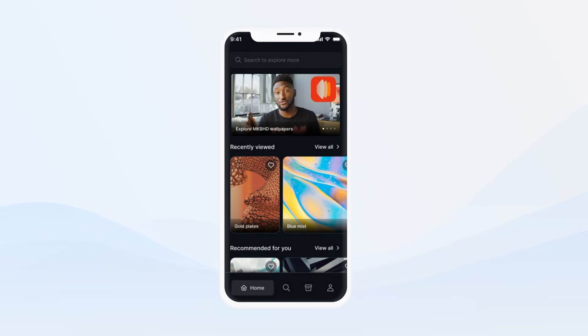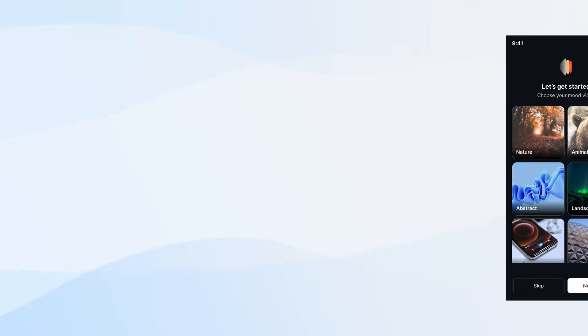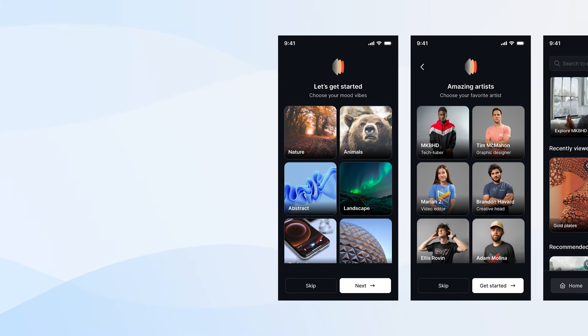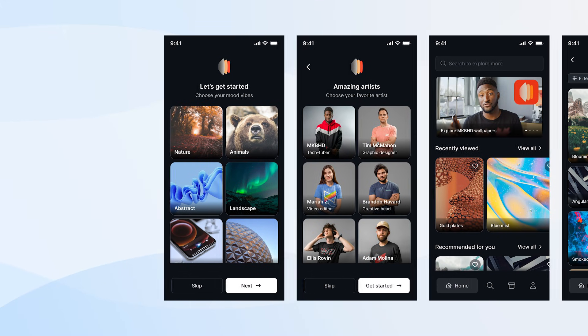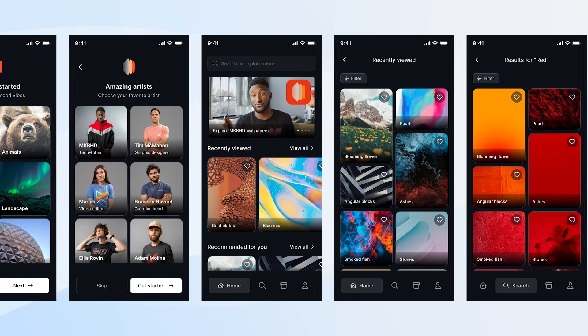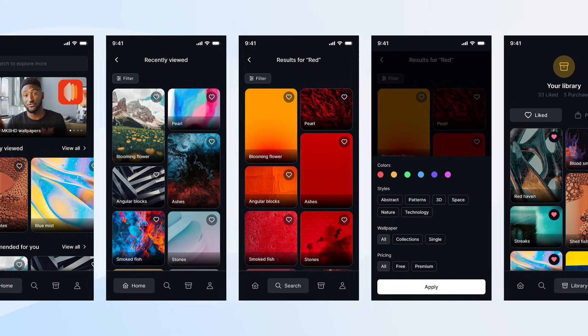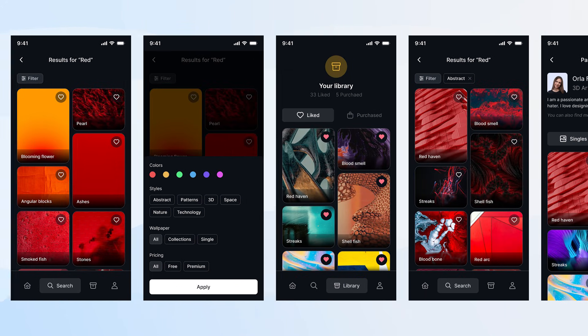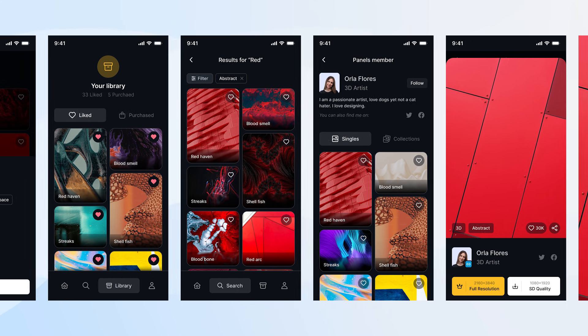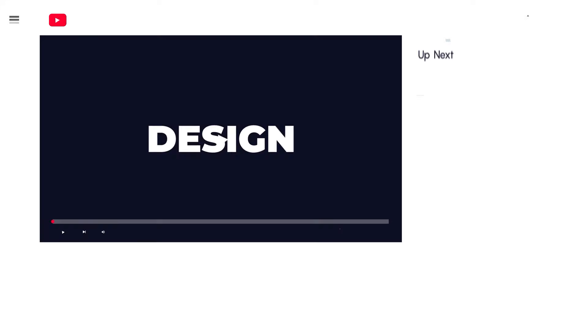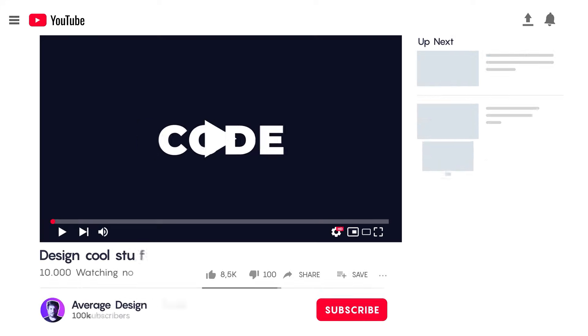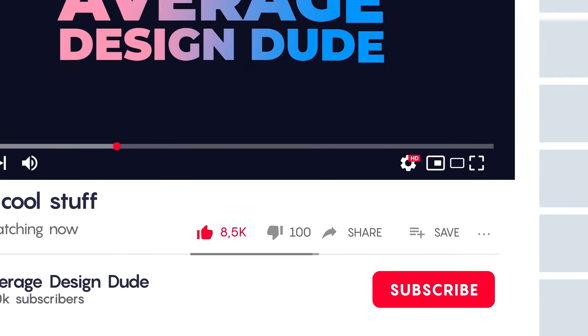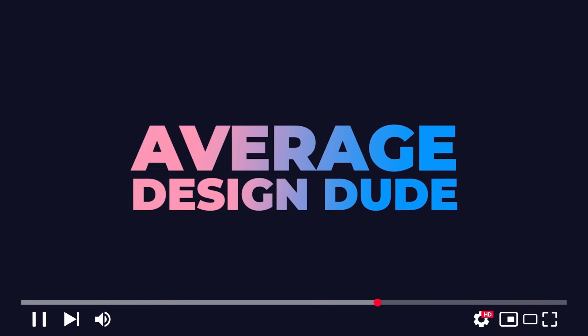So that was it for today's video. Let me know what you guys think of the redesign in the comments section. Maybe someone should reach out to MKBHD about this redesign. Who knows? He might be interested. Hey, Marcus, if you're interested, please feel free to reach out. Let's wrap this video up. Hope you enjoyed it. Make sure to subscribe and like this video if you did. See you in the next one.